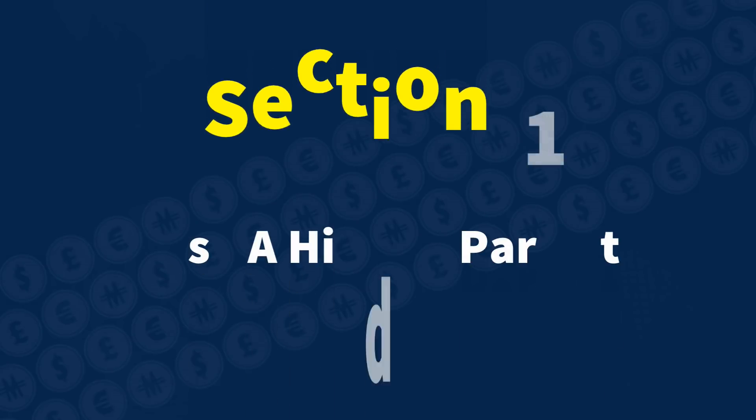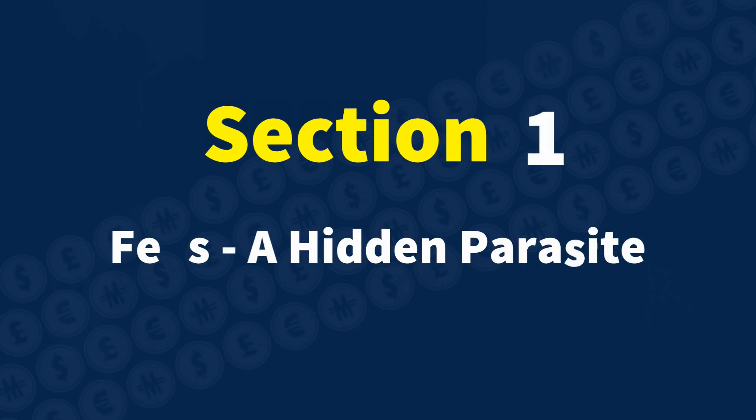For the sake of simplicity, in this video, we've assumed that you'll get the same return whether you invest in ETFs, managed funds, or even individual stocks. Section 1: Fees - A hidden parasite.